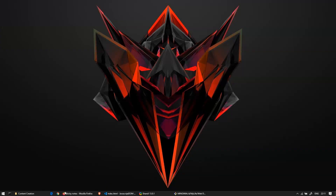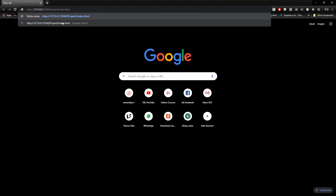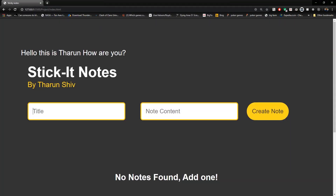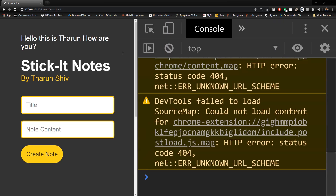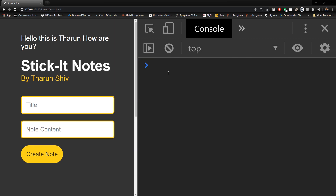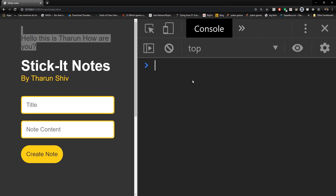Let's open Chrome, paste the URL, and open that. This is the website. I've opened Chrome DevTools with Ctrl+Shift+I, and we can see 'Hello this is Tarun, how are you' rendered on the page.